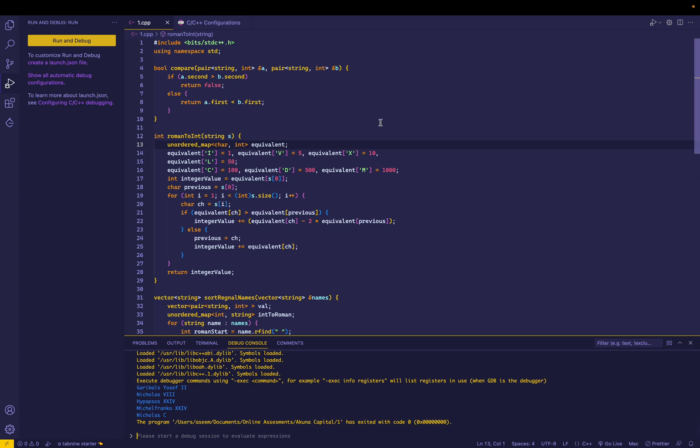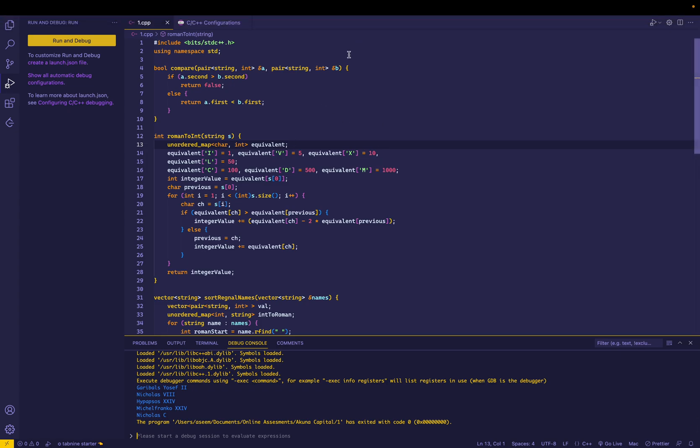So I think this should be the solution. I will paste all the links as well as all the commands in the description, and let me know if you have any questions. All right, have a good day.